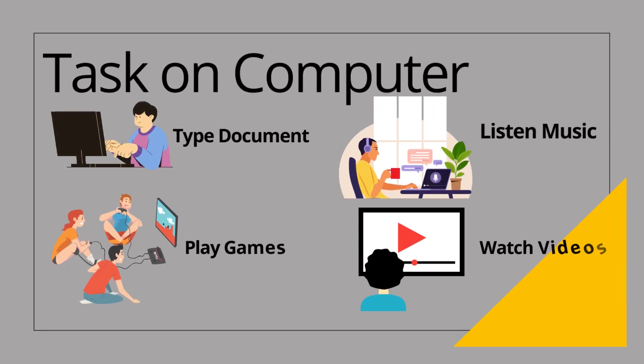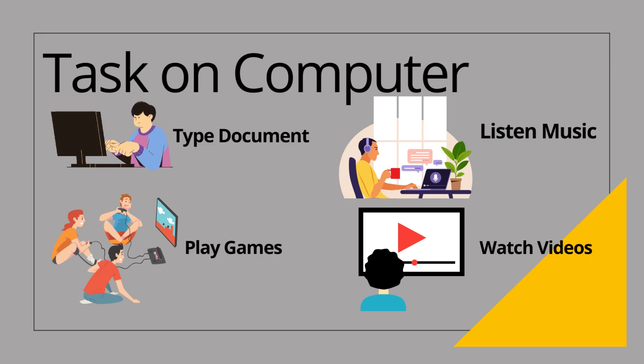We can do different tasks on computer, for example, type document, listen to music, play games and watch videos.